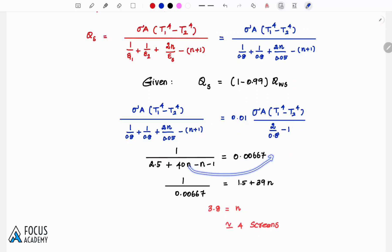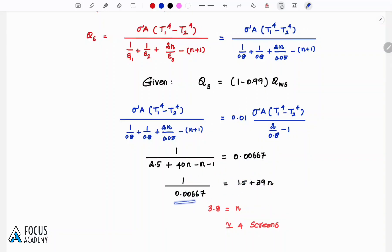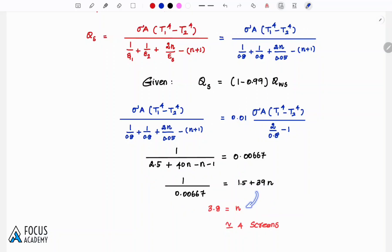Continuing simplification: 2.5 - 1 = 1.5, and 40N - N = 39N. Solving gives approximately N = 4. So approximately 4 number of screens are required to reduce the heat transfer by 99%.